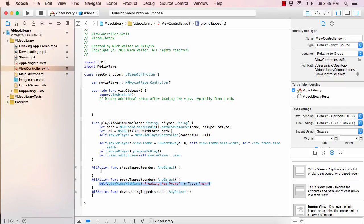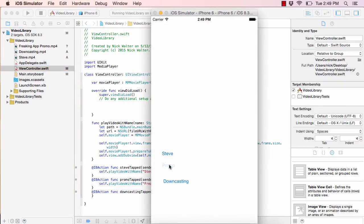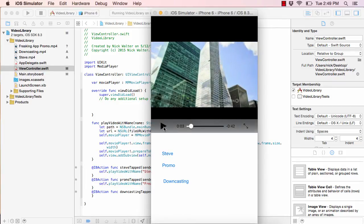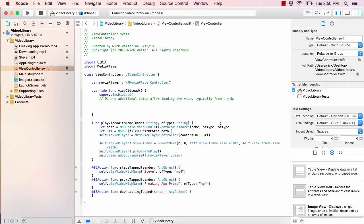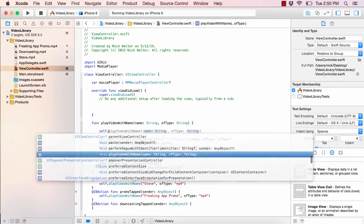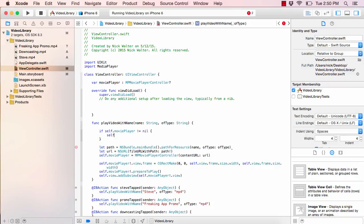Now we just need to do the same thing for Steve — copy and paste the call and change the name to 'Steve' with a capital S. Hit play: the Promo one works, and now if we hit Steve, that one starts playing. But both are playing on top of each other, which is a problem. So we need a little extra code to make sure everything stops first.